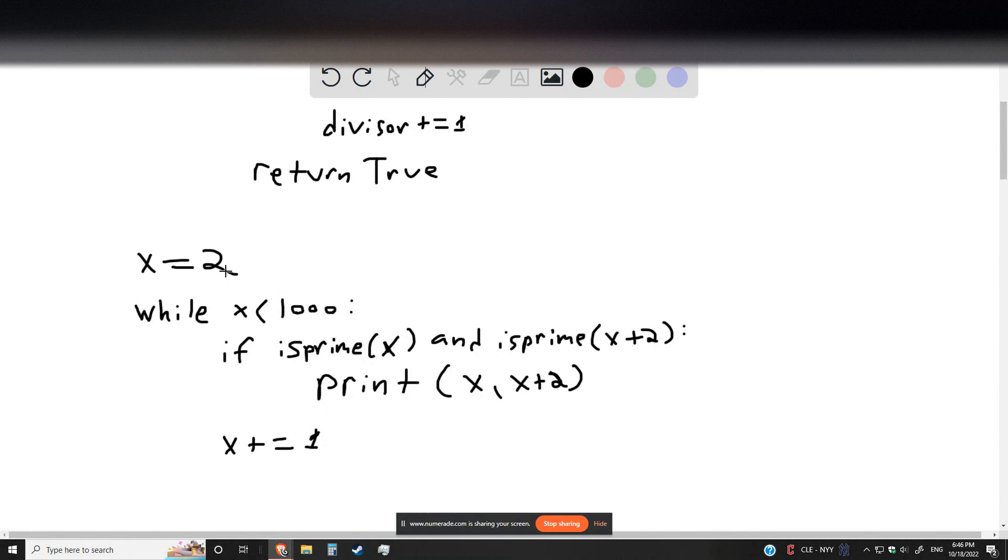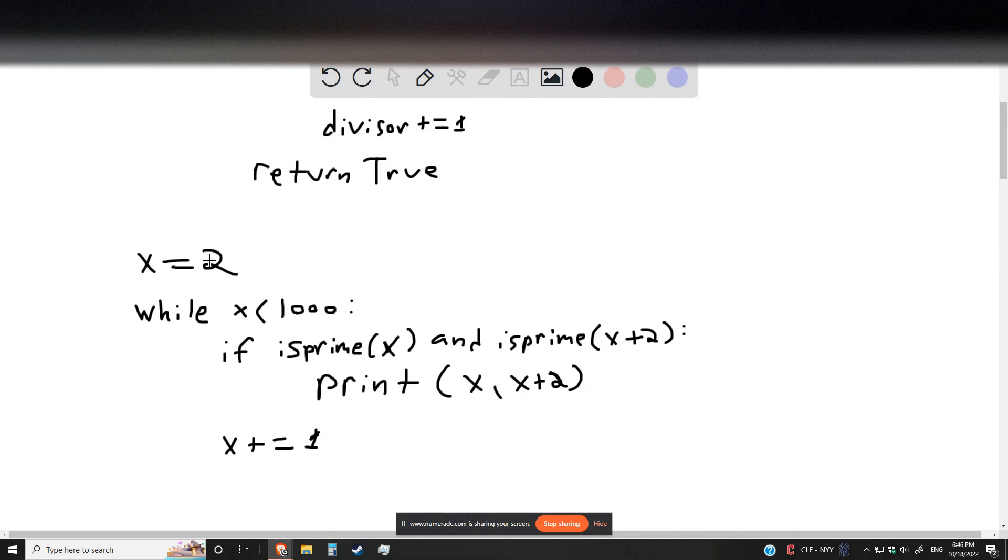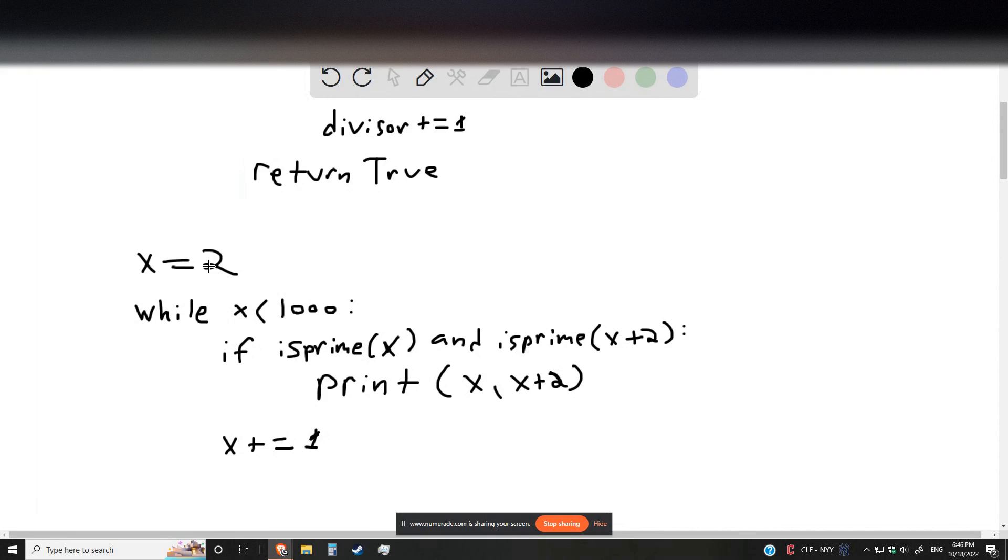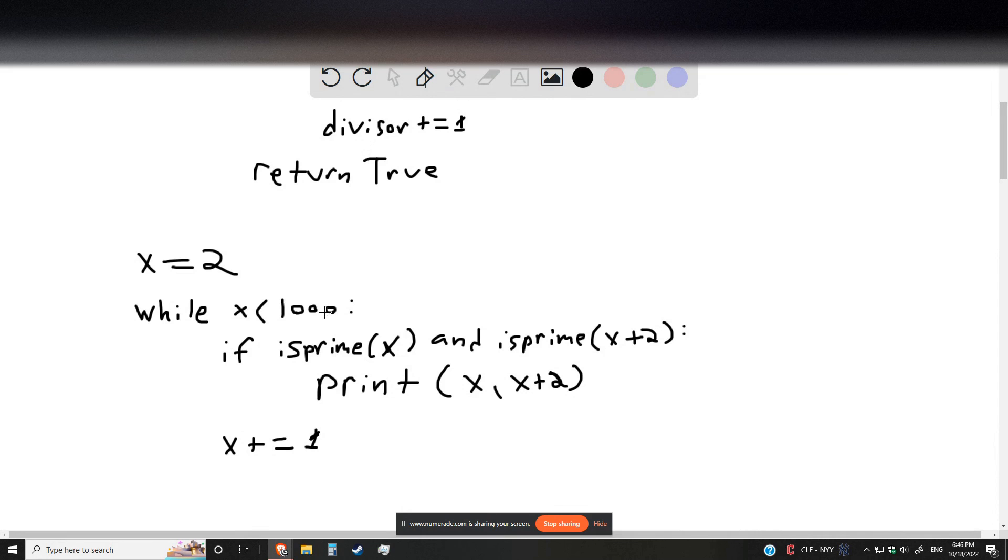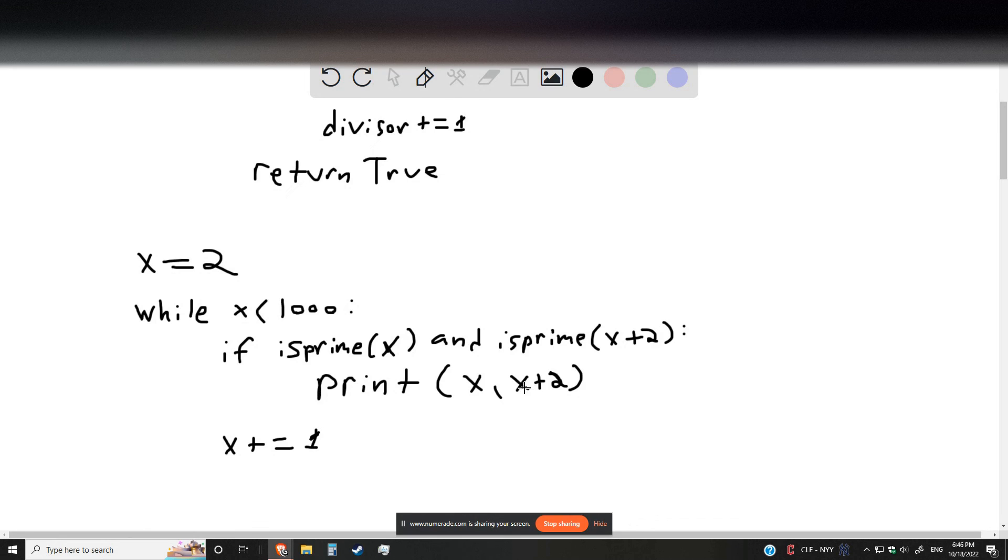This is going to start us out with our first prime number, x equals 2, though not our first twin prime. And then scan through everything between x equals 2 and x equals 1,000, checking every possible pair and printing out the valid ones.